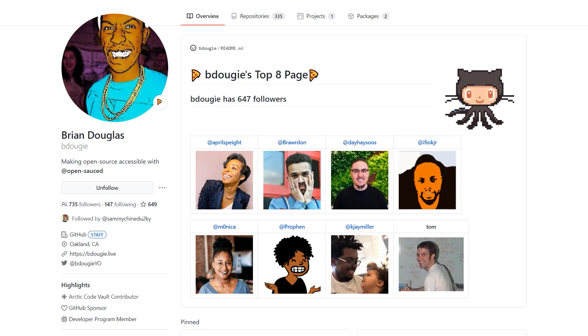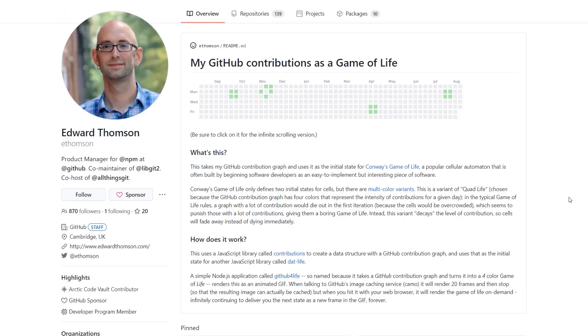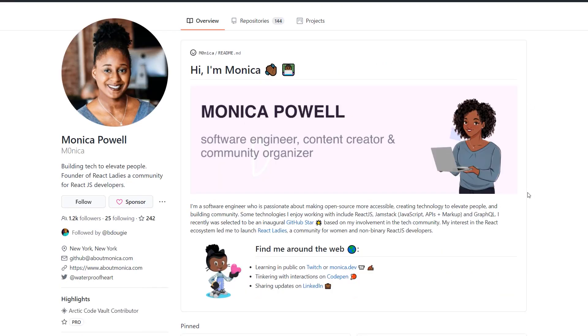Recently you would have seen we launched GitHub Profile Readme. This is a really awesome way for you to show off some really cool stuff on your GitHub profile. There's been lots of really cool profiles going around the internet recently. It's a great way to customize your profile and show off cool information, projects you're working on, and more.